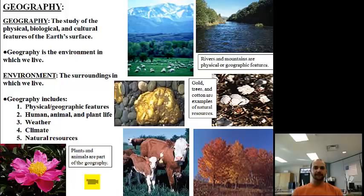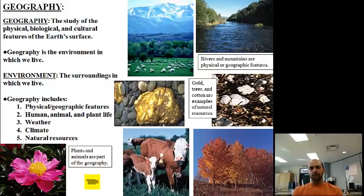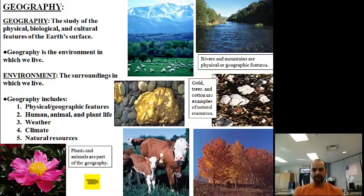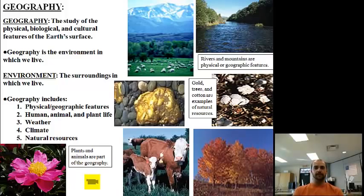There are five features of geography: physical and geographic features like mountains and rivers; human, animal, and plant life; weather, like clouds, rain, snow, sleet, and heat; climate, which is the average weather over a period of 20 to 30 years; and natural resources, like gold and trees. Note that some of these overlap — trees are both plant life and a natural resource.